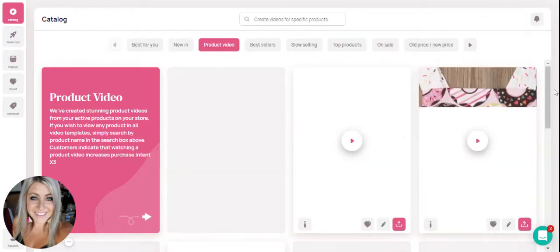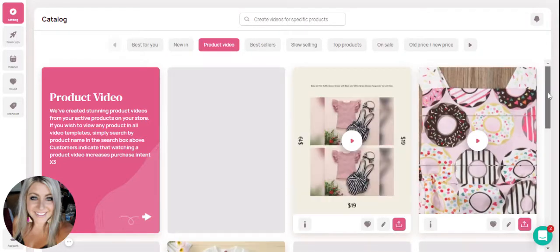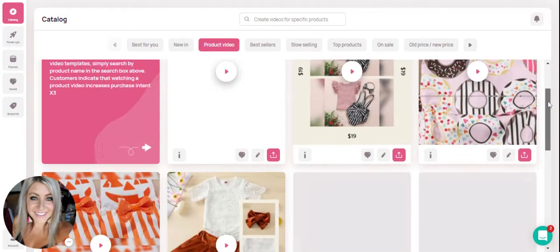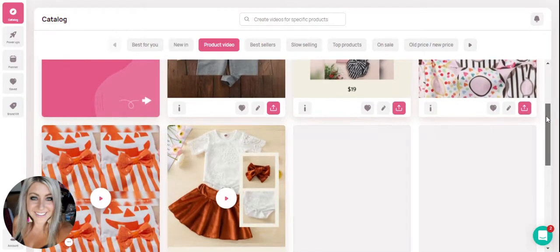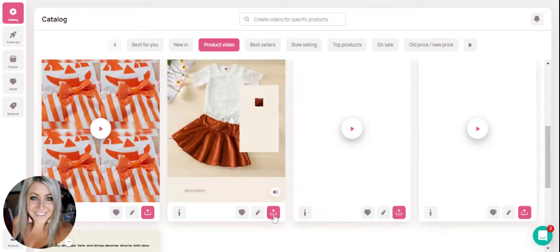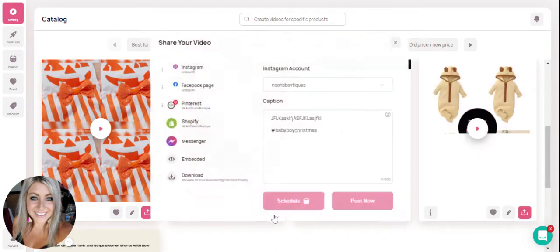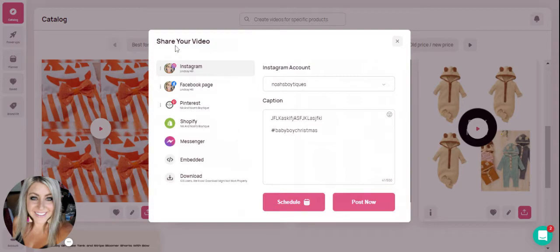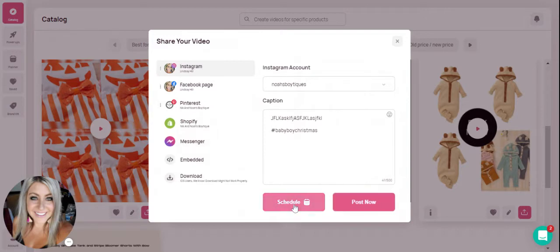We'll go ahead and use a product video that is already done and ready to go, and we will click on the pink button on the bottom. You'll see here this will take you to where you're able to manually share your video with the post now option or you have the option to schedule this for later.